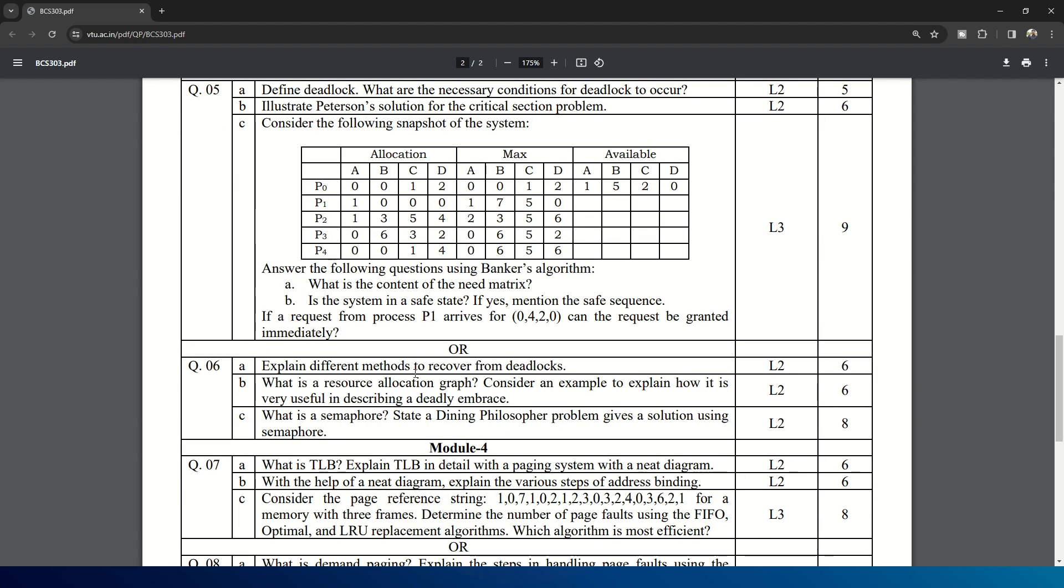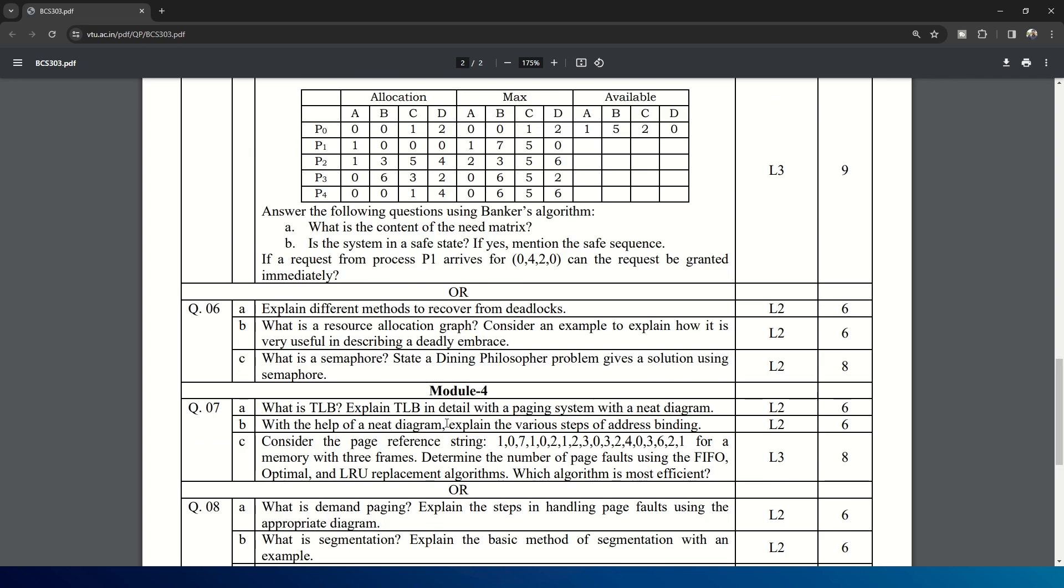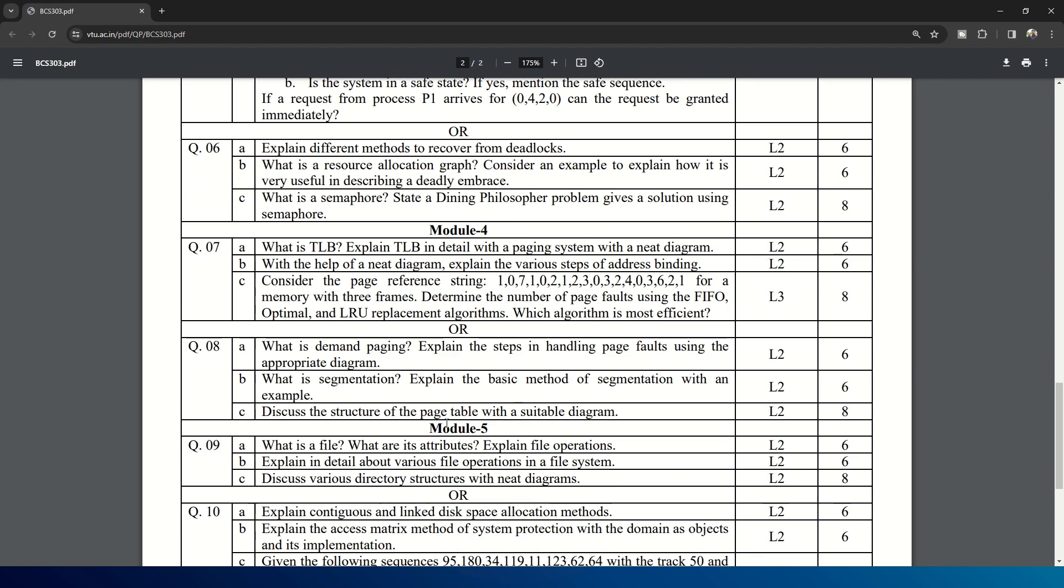And the choice question for that: explain different methods to recover from deadlocks. What is resource allocation graph? Consider an example to explain how it is useful in describing the deadly embrace. What is semaphore? State the dining philosopher problem and give a solution using semaphore. Then comes Module 4.